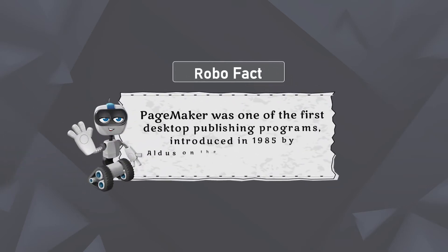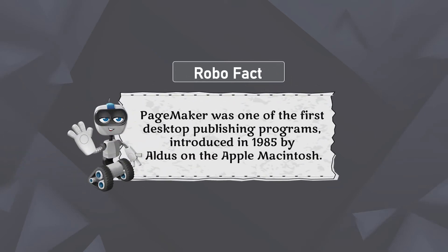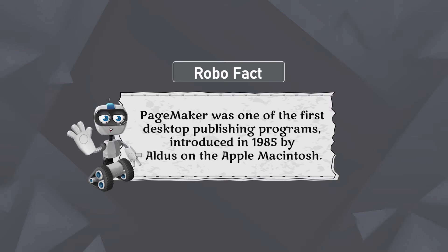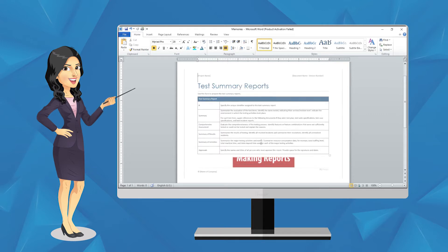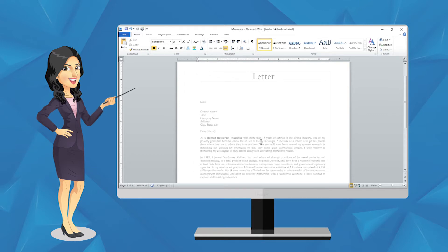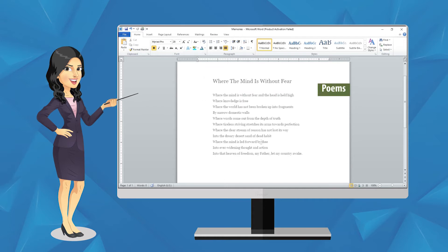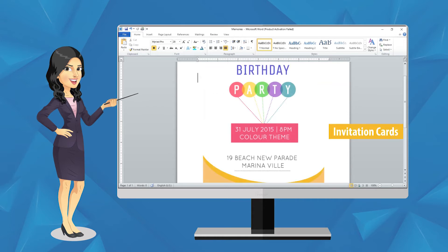Robo Fact: PageMaker was one of the first desktop publishing programs, introduced in 1985. A word processor is used for many purposes such as making reports, mark sheets, writing letters, poems, and making invitation cards.